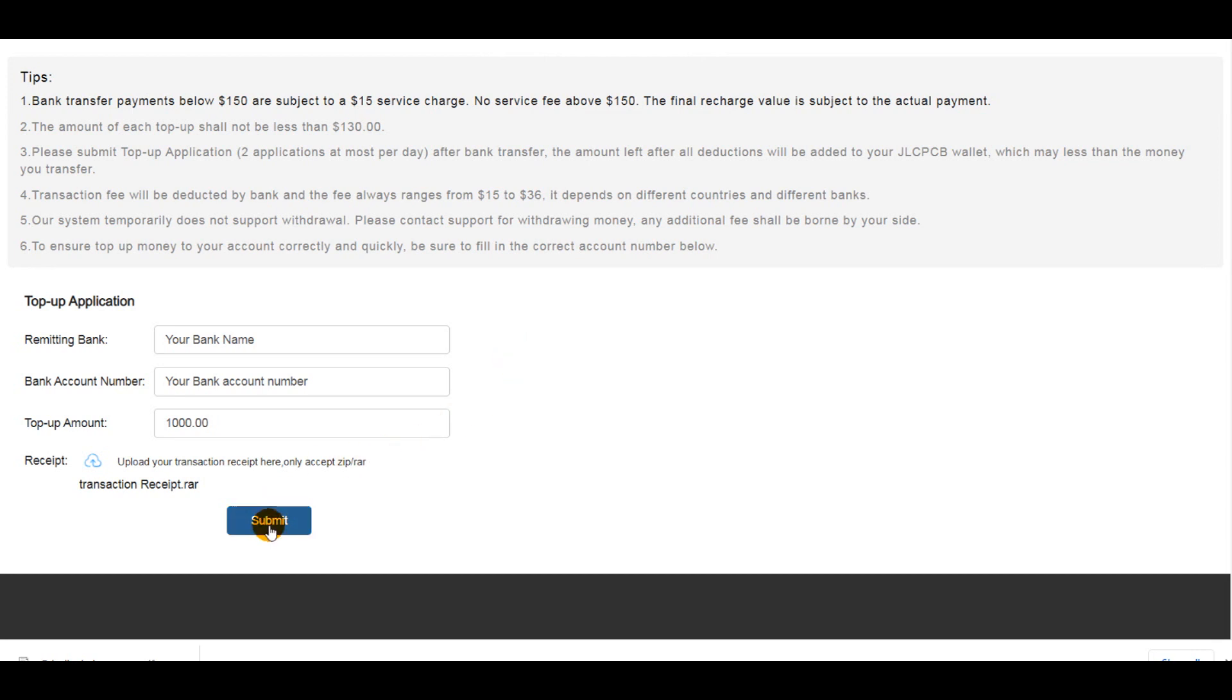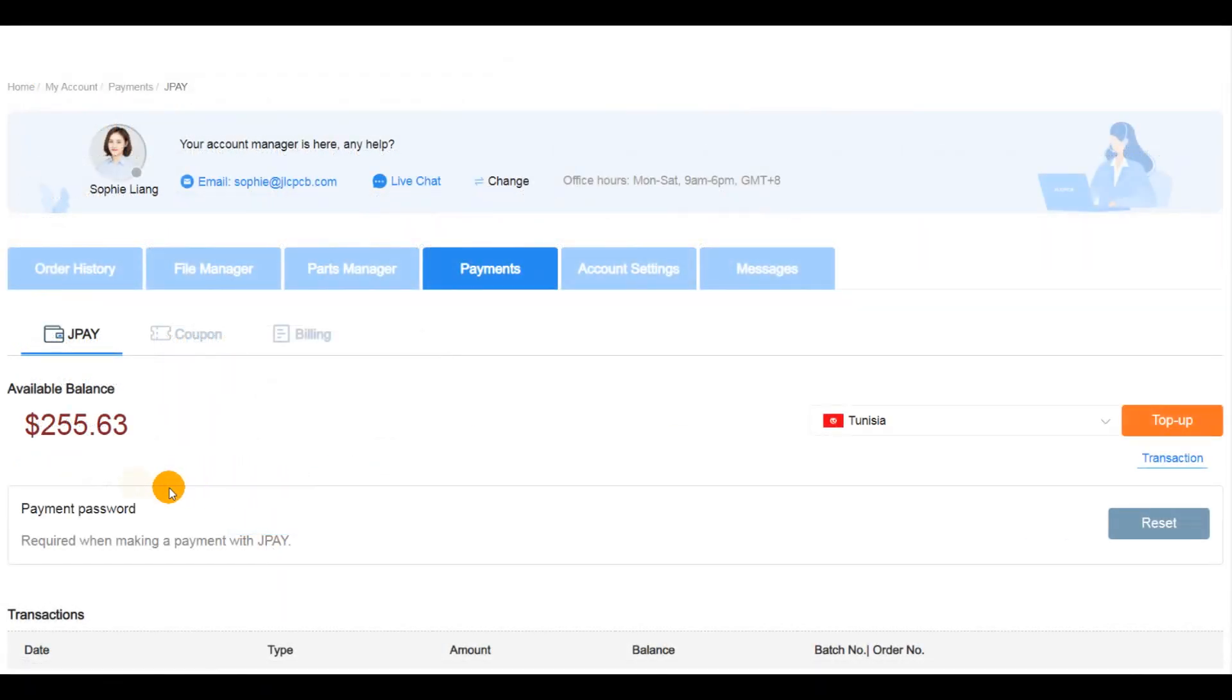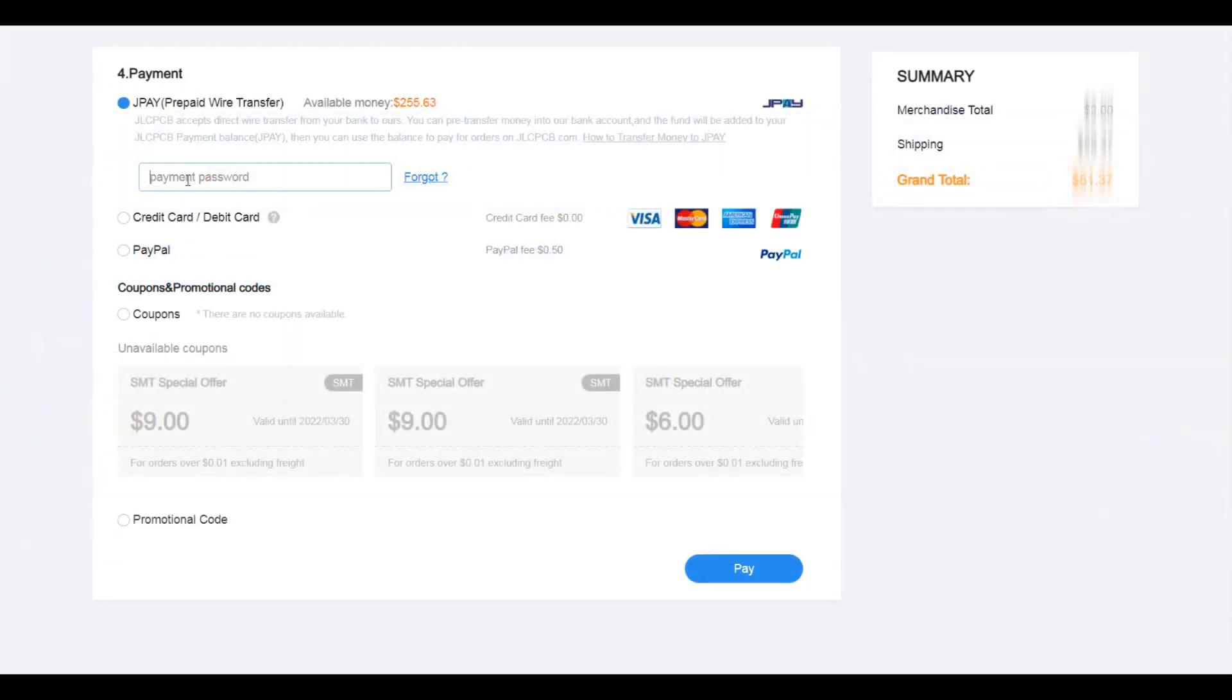It takes a few hours to add the money to your available balance and then you can use this balance to pay for your orders.